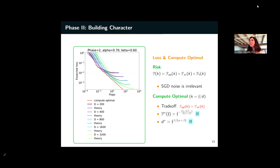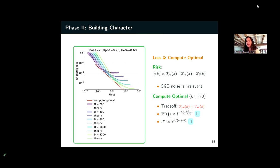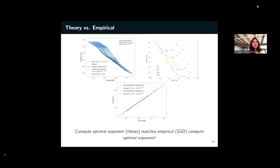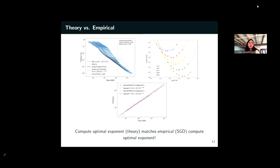Question: is this done on actual data — like GPT-4? No, the dash curves are purely on this random features model (x^T W a^T β). The goal is to understand qualitative properties of compute-optimal behavior from an analyzable model. A really interesting follow-up would be to see which qualitative features extend to real data like GPT-4.